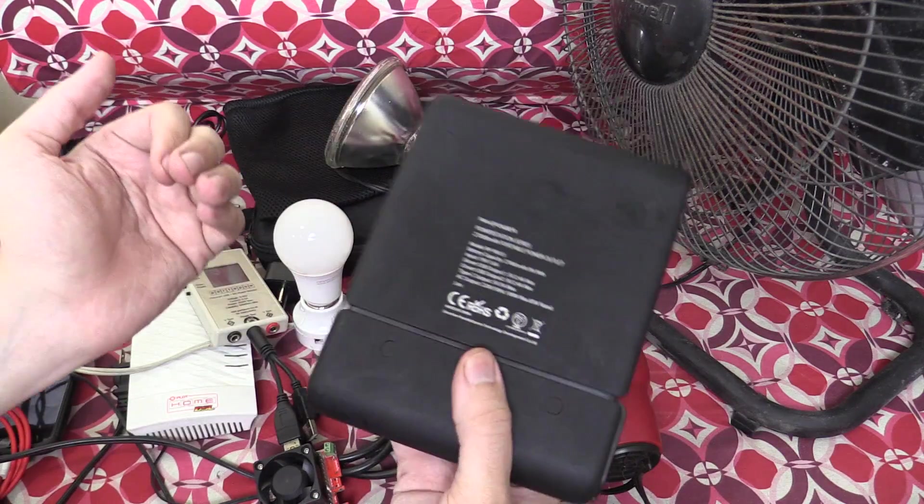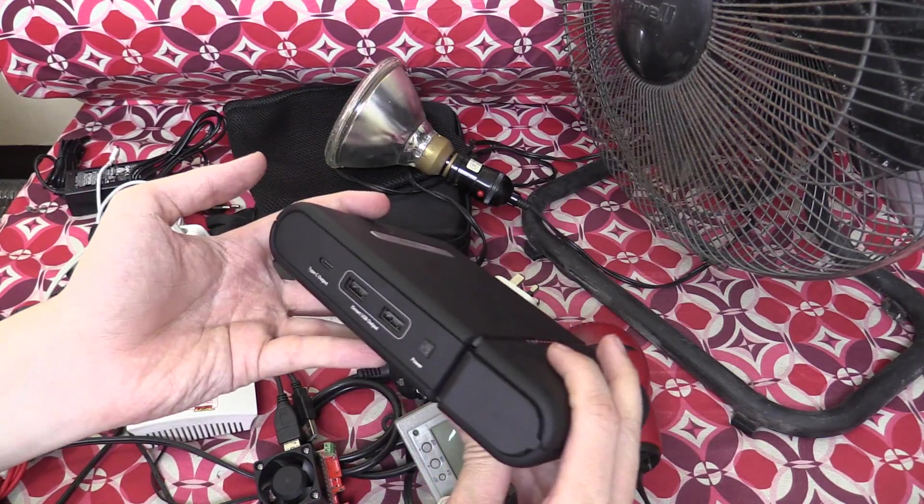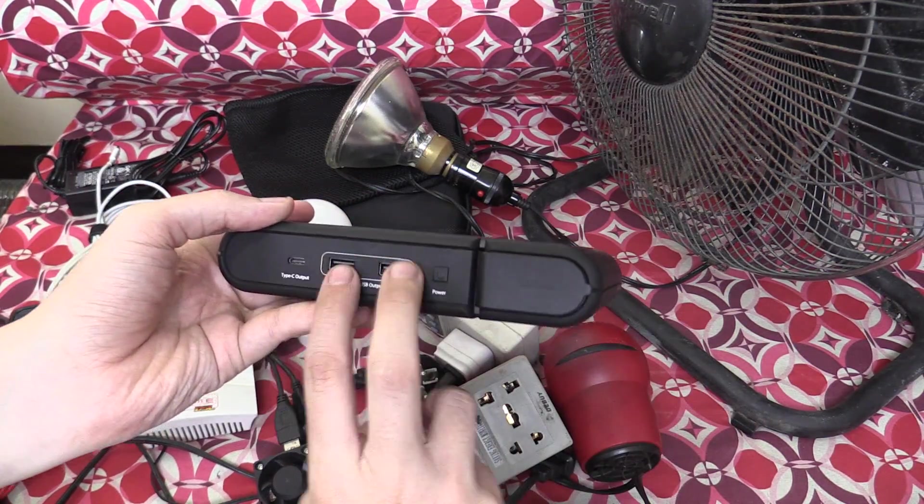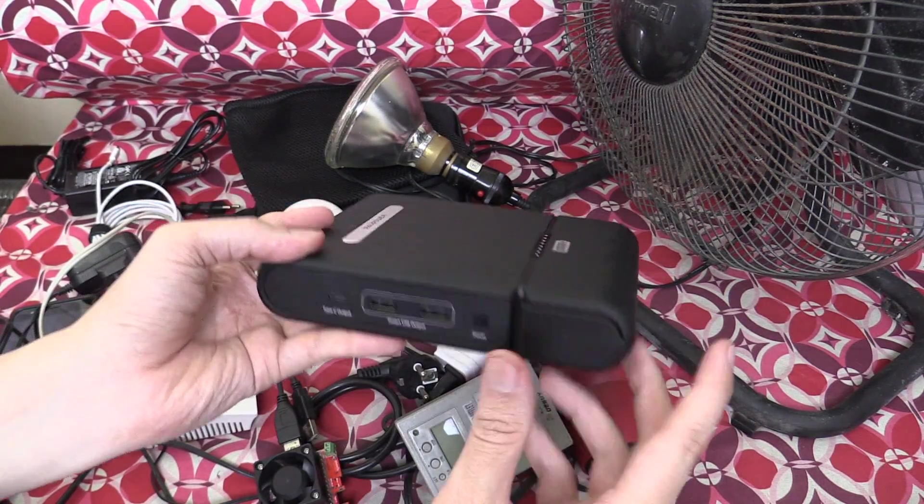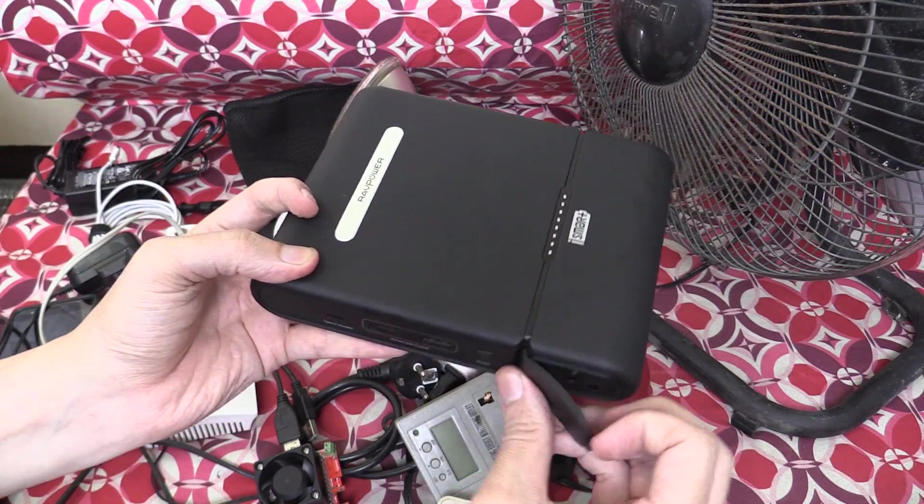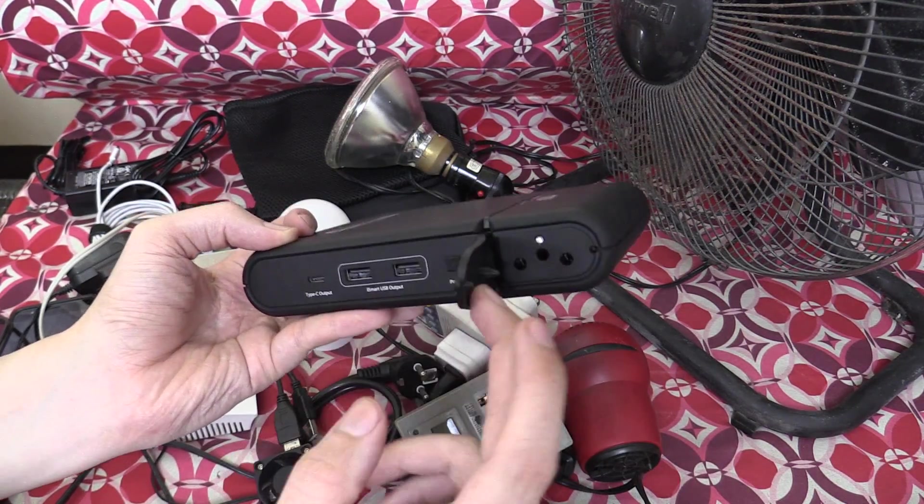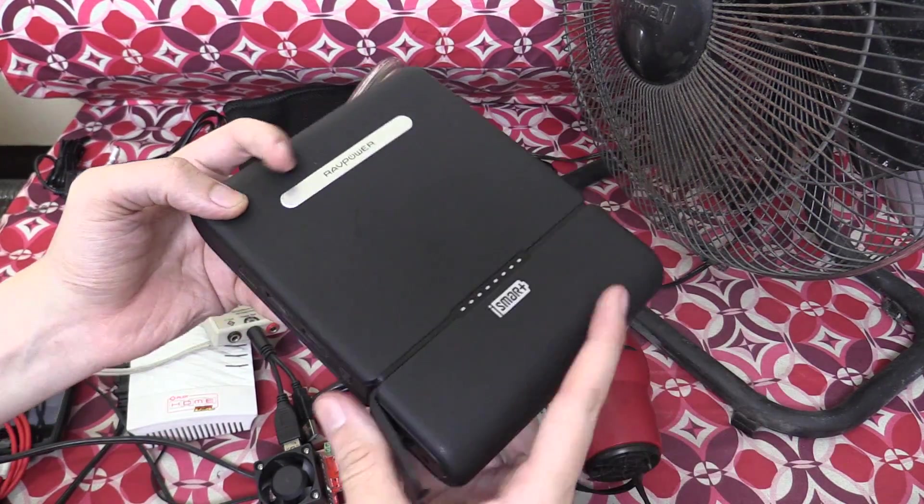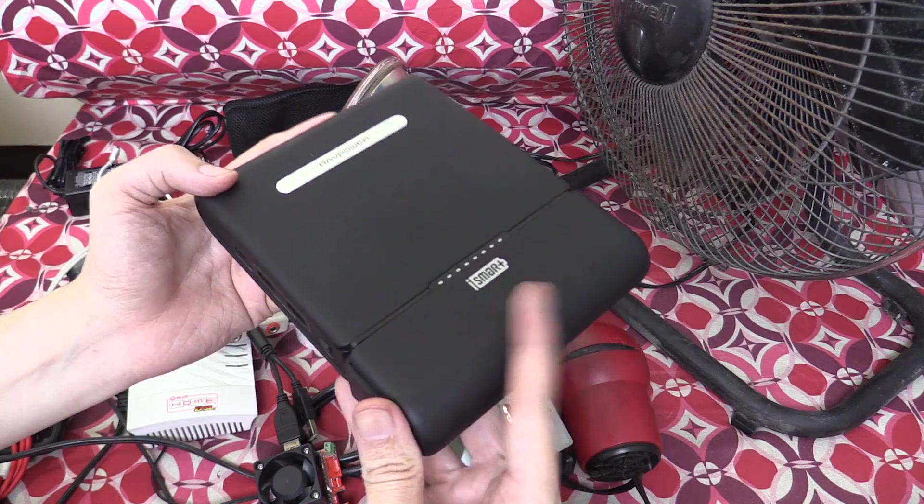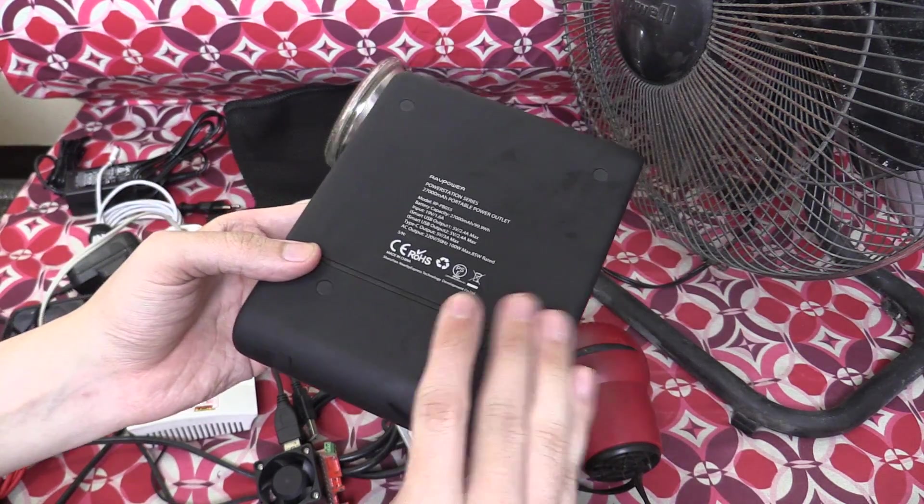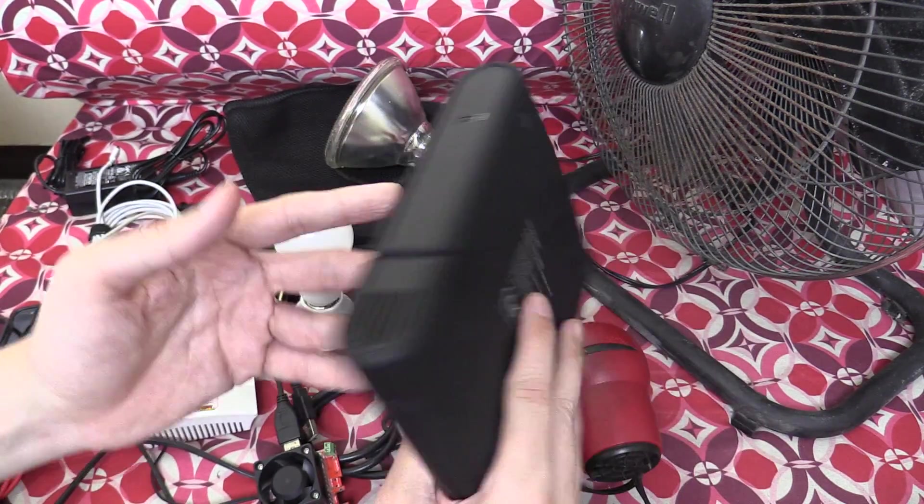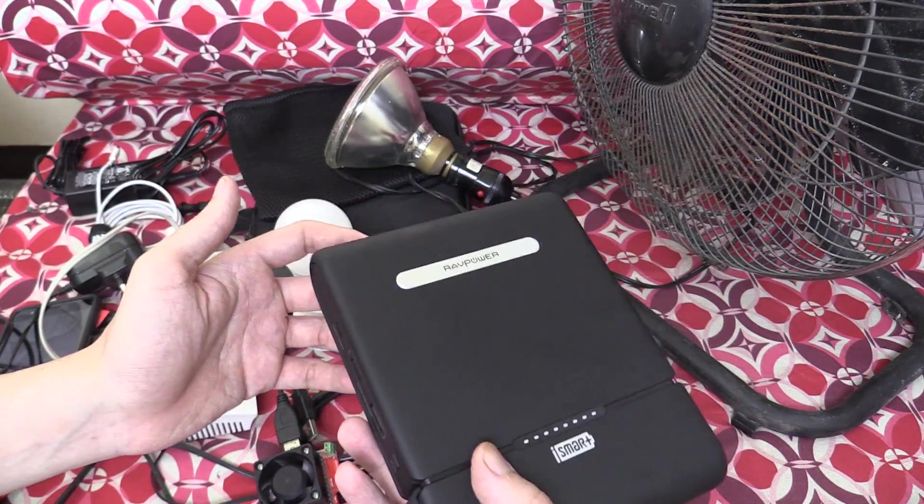So there you go. That is one of the best power banks you can buy right now. You've got standard USB ports, type C output and you've got an AC inverter. This one's 220 volts but you can also buy a 110 volt version. It's really quite impressive. The convenience is just incredible.